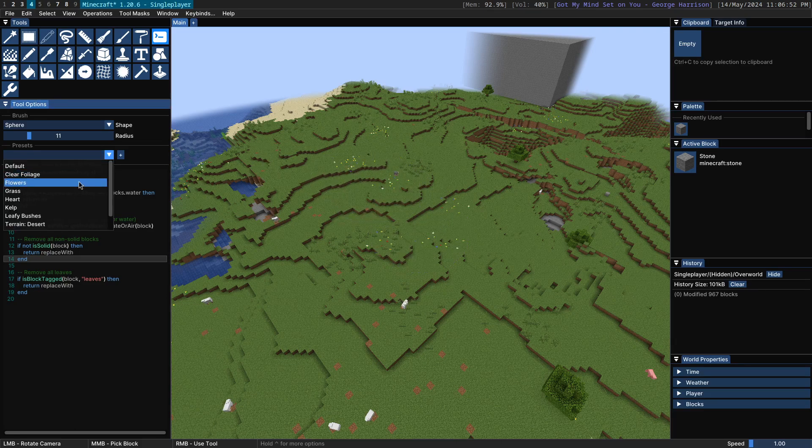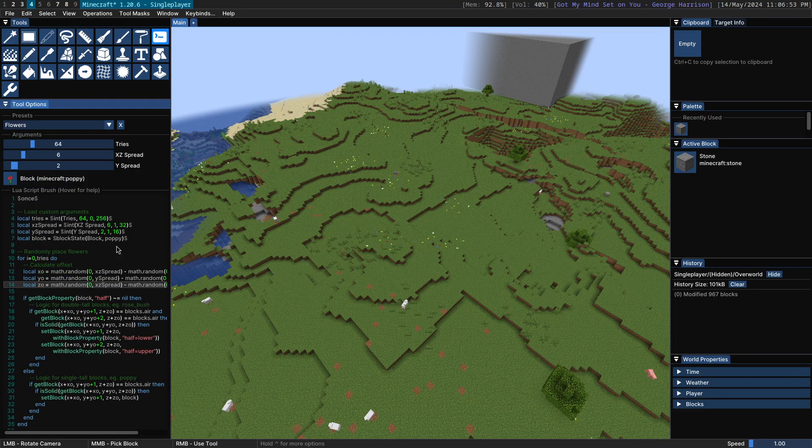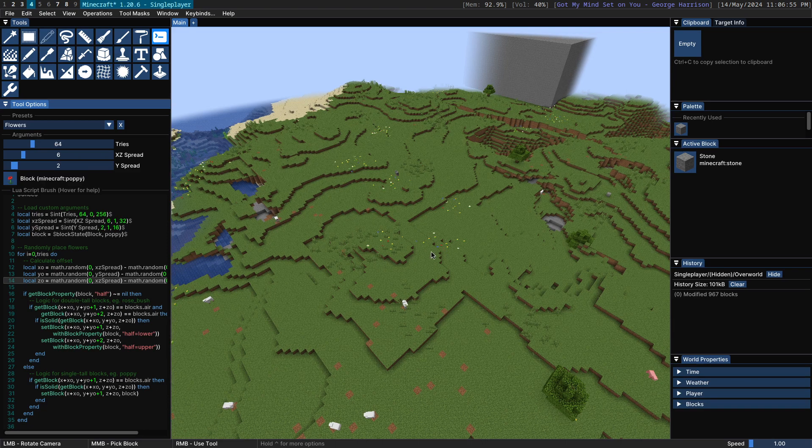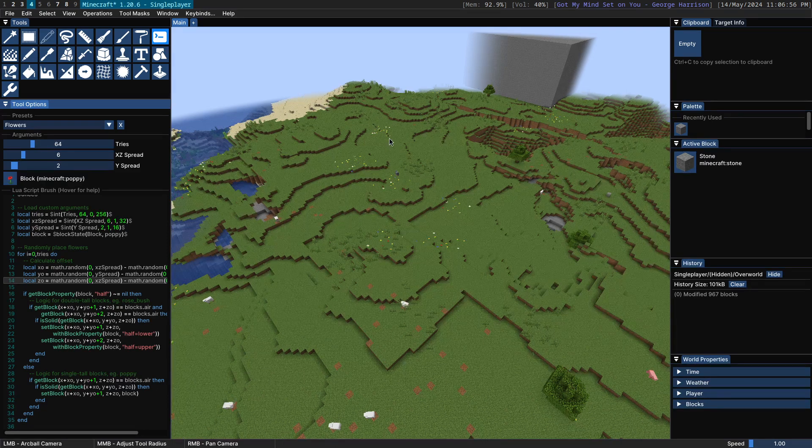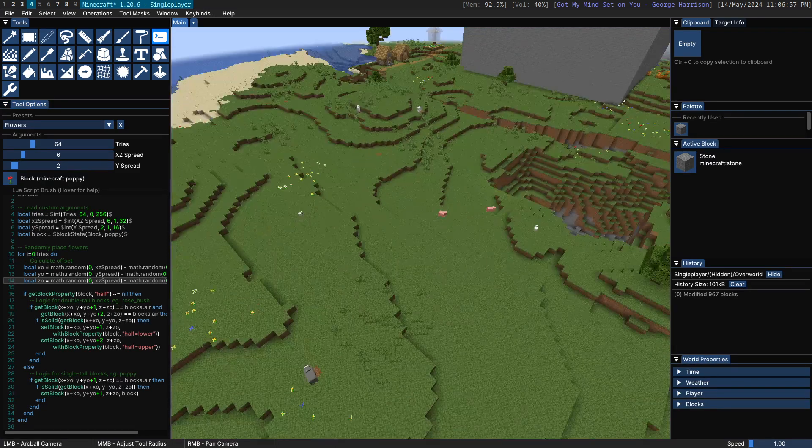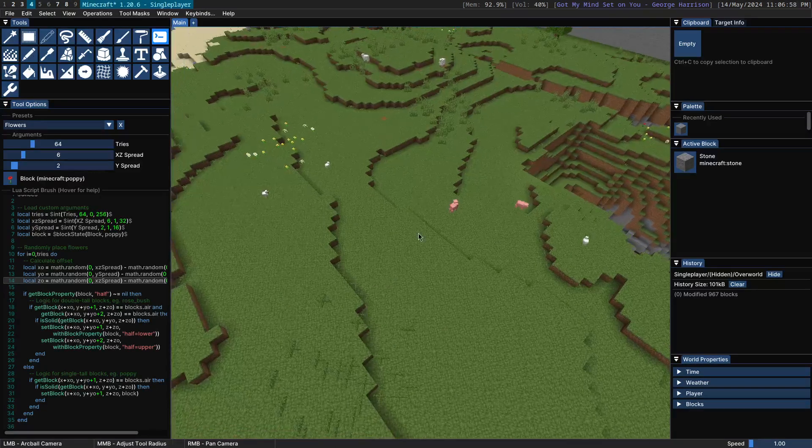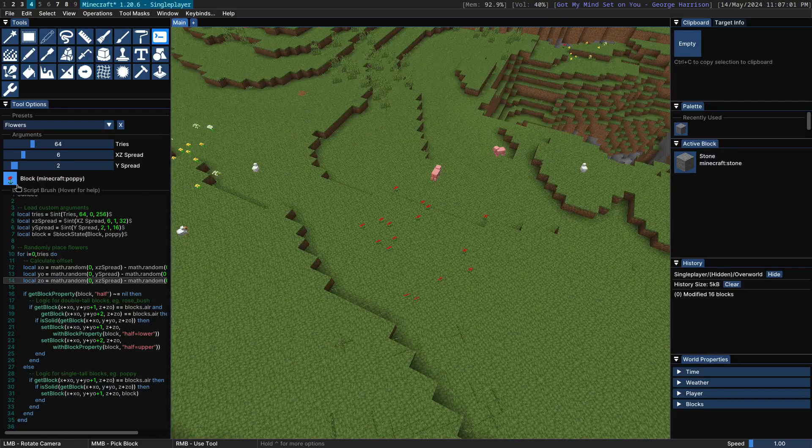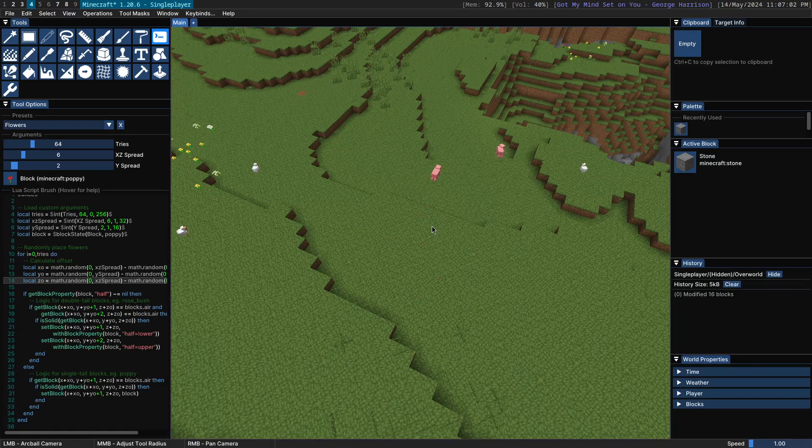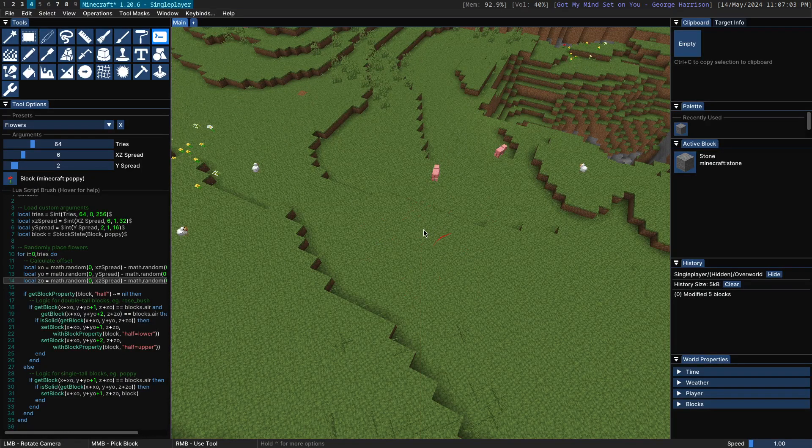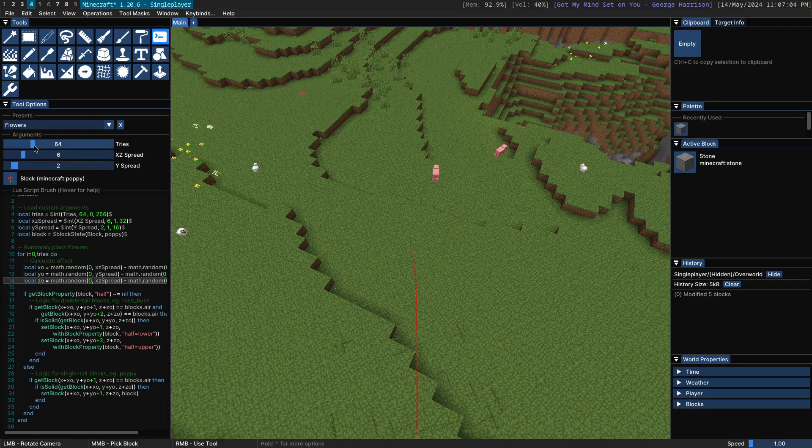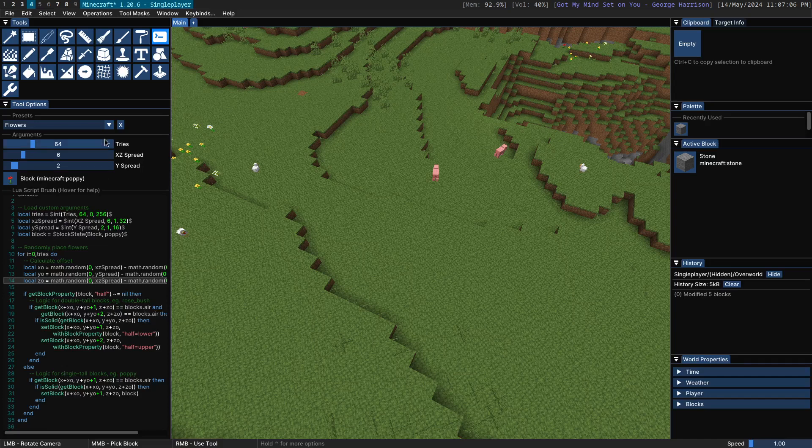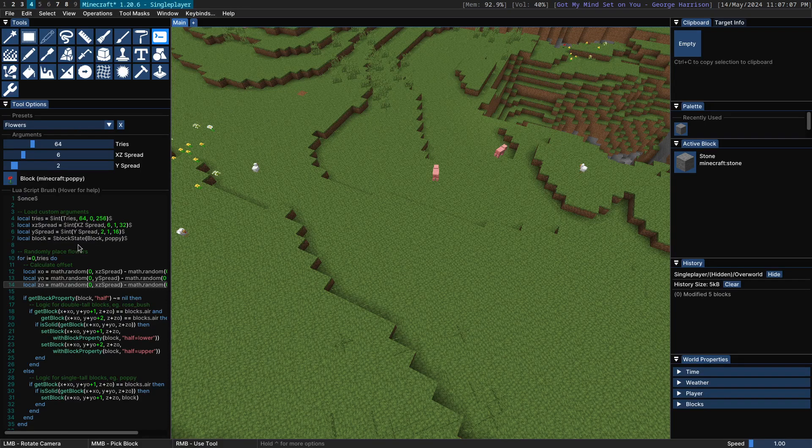Next up is the flowers script, which looks something like this. What this will do is it will generate a patch of flowers, similar to how Vanilla does it. By default, it's using a poppy here.